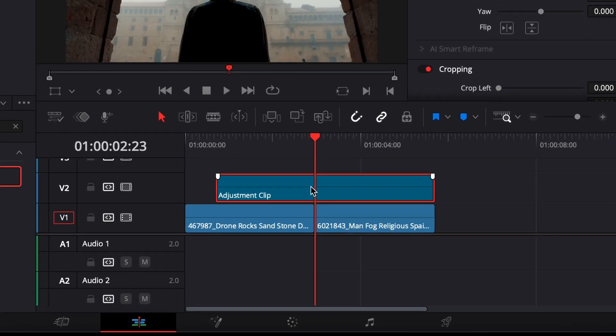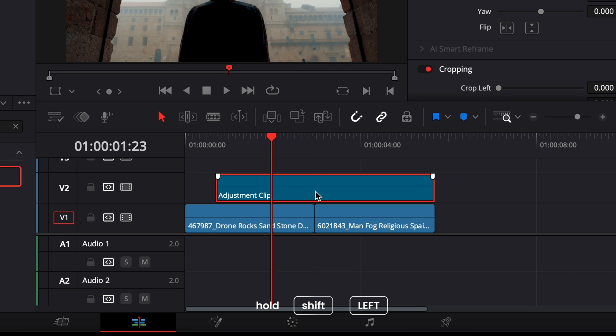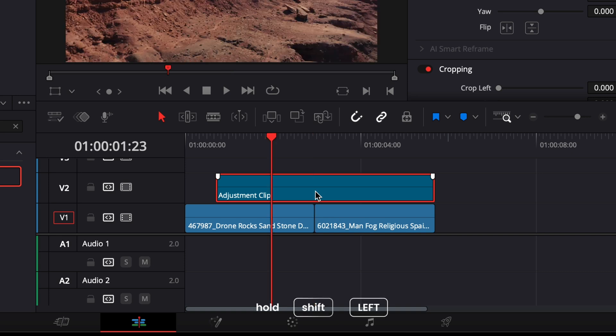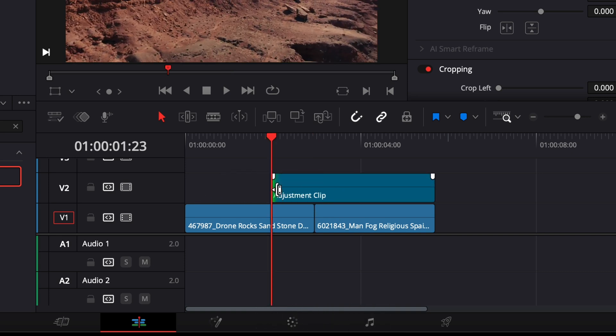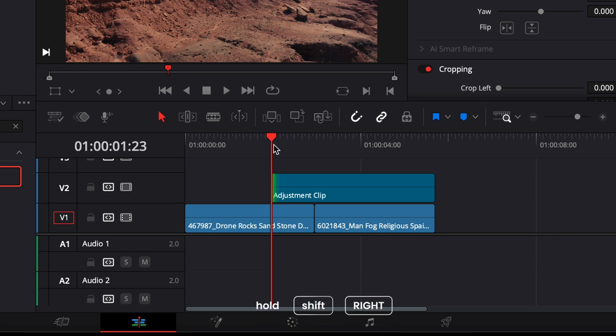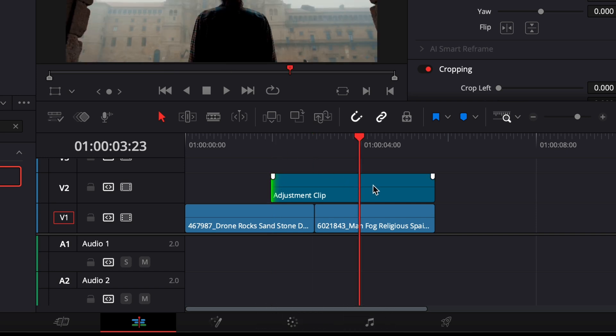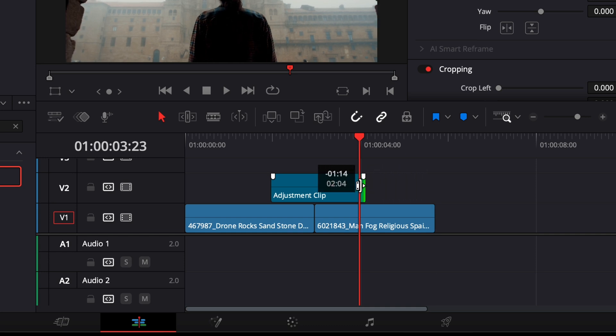Position the playhead right between your two clips, then hold shift and press the left arrow once to move back five frames. Trim the start of your adjustment clip to that point. Now press shift and right arrow twice to move forward 10 frames. Trim the end of the adjustment clip to match.